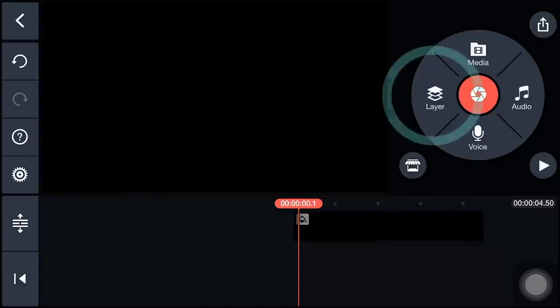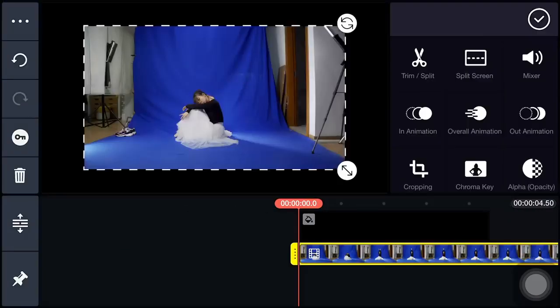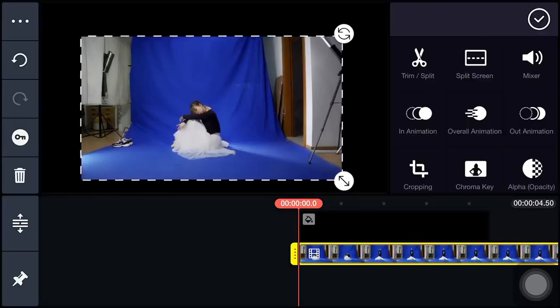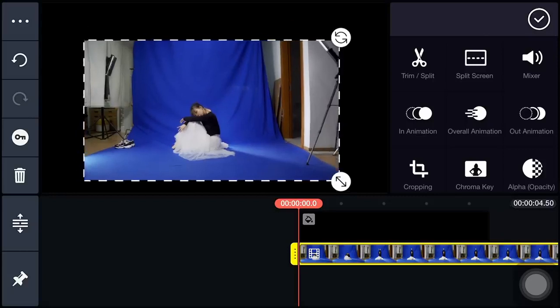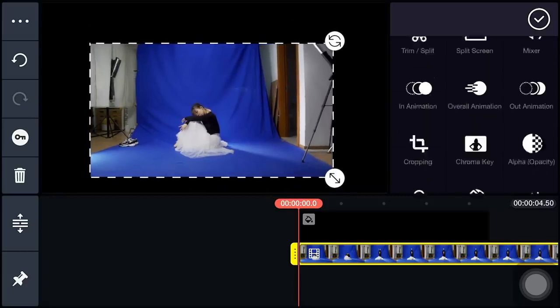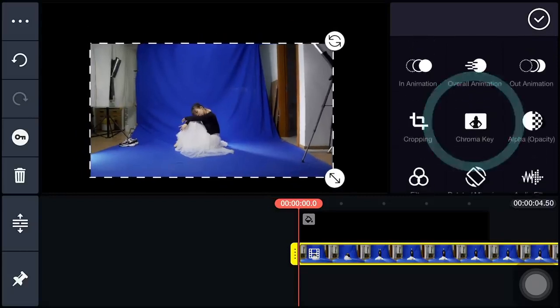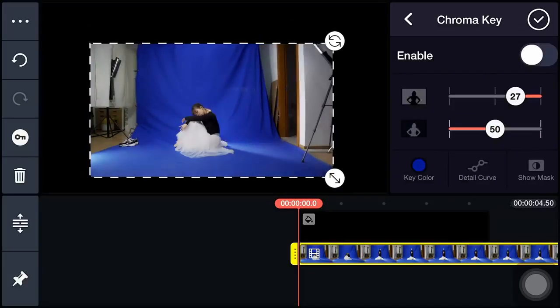Choose Layer and load the video. Adjust the position and size accordingly. Use chroma key to mask the character.